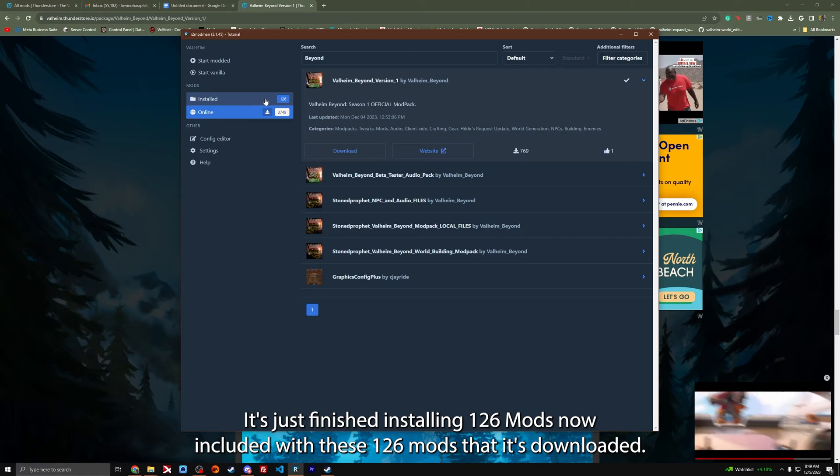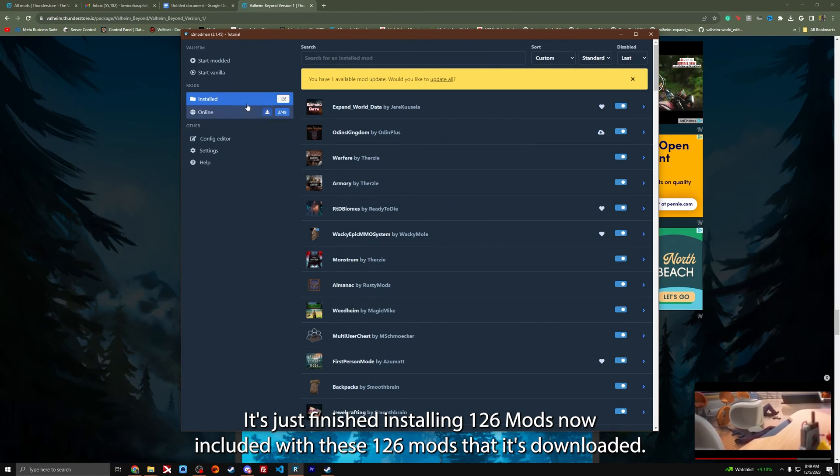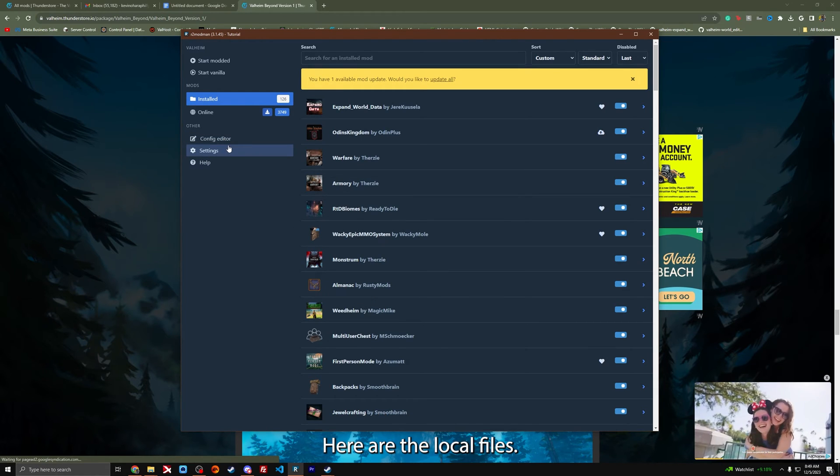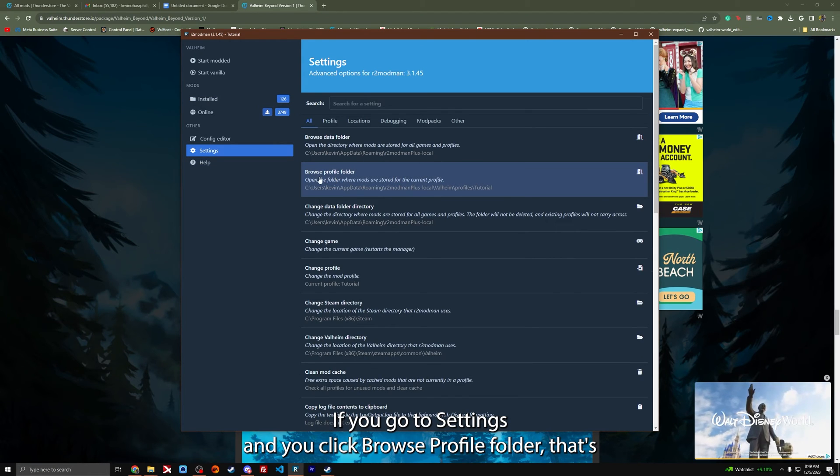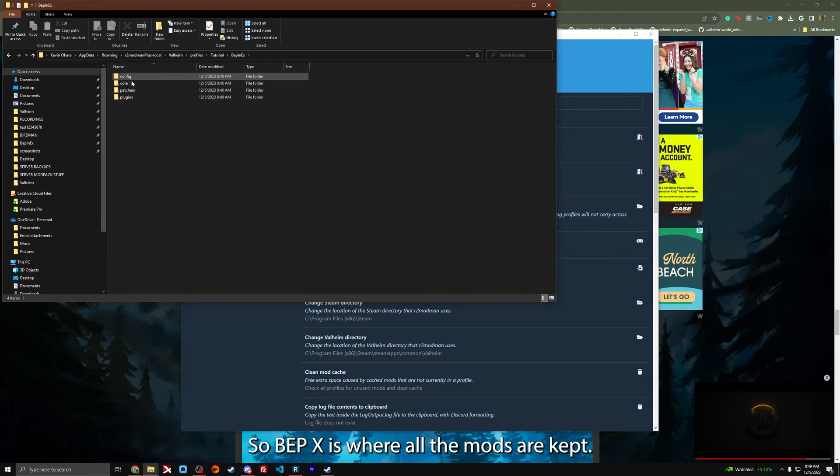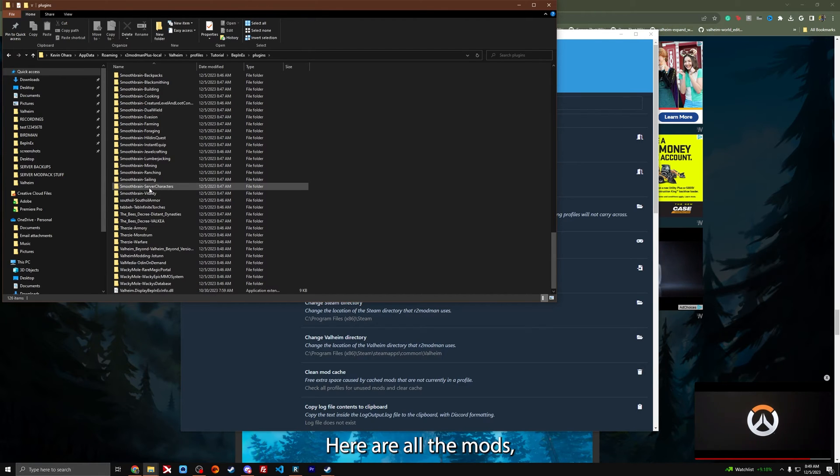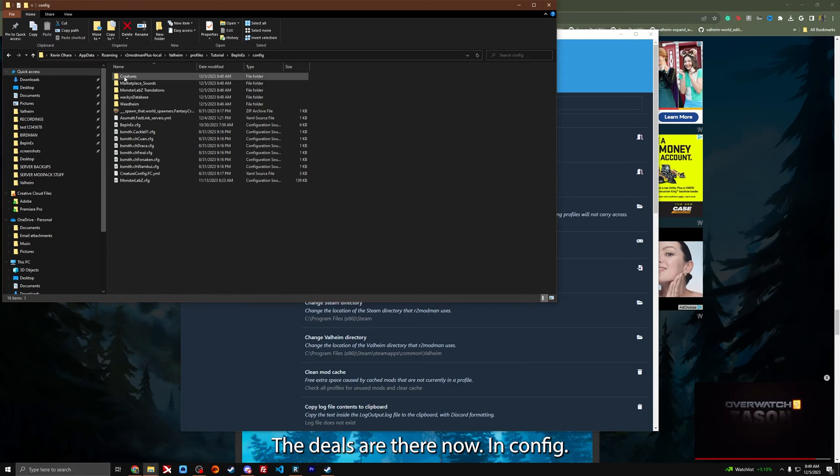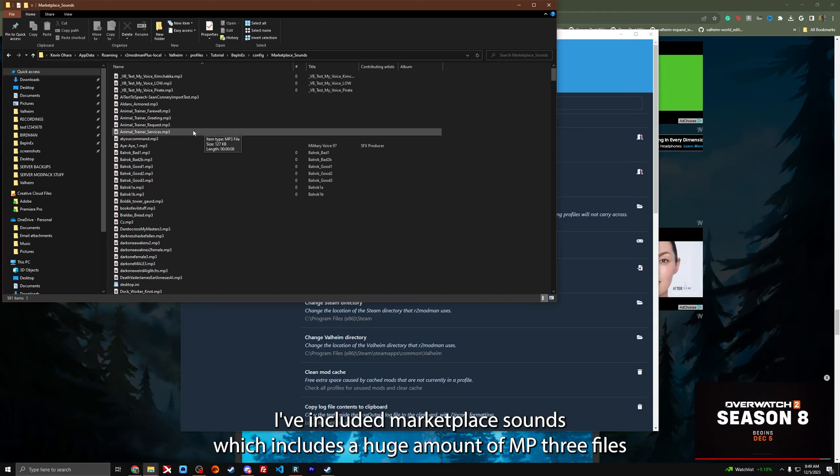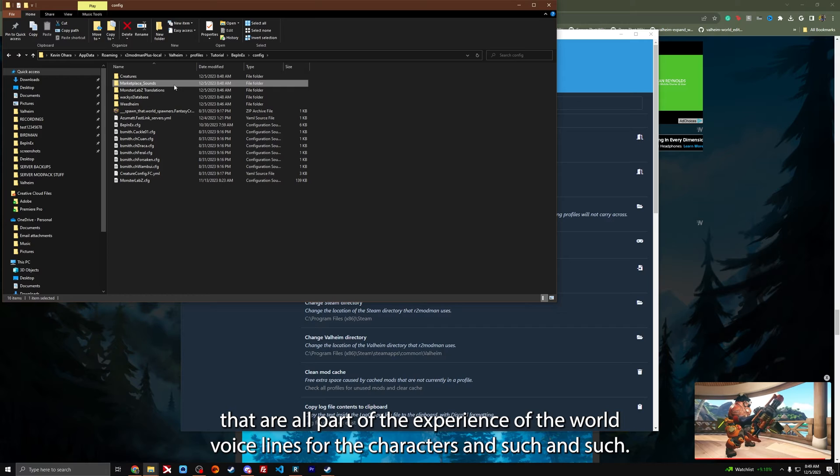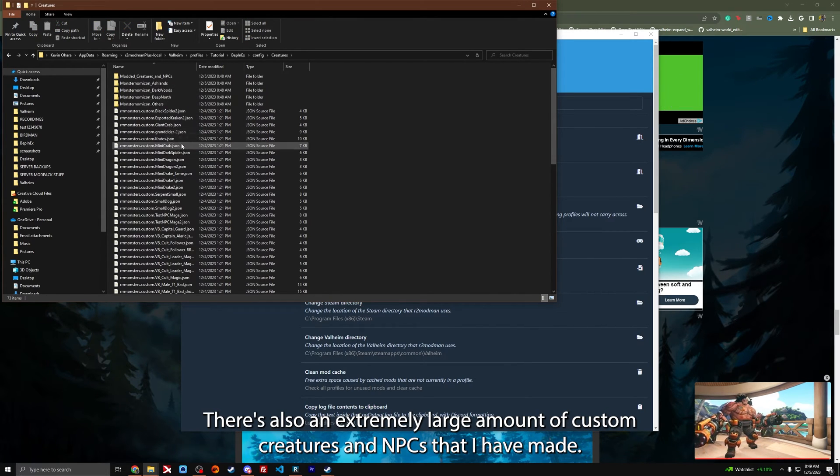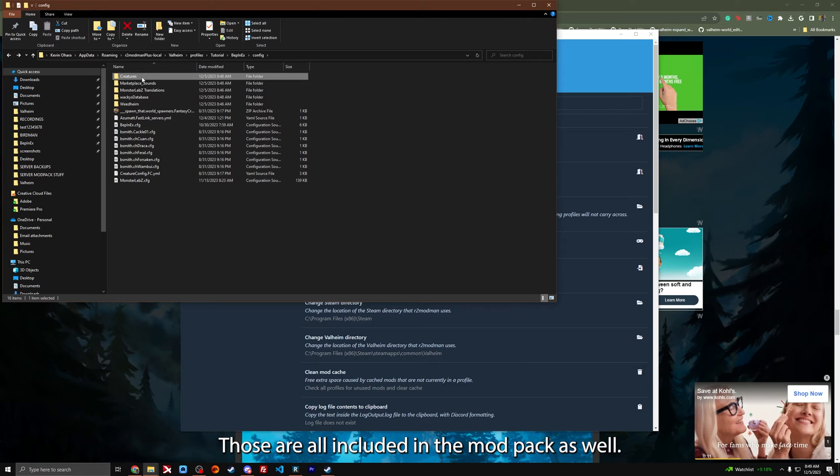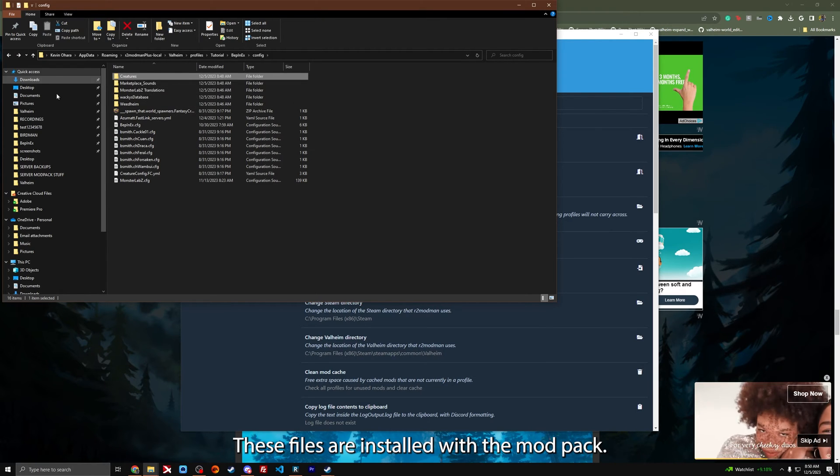We're going to push download with dependencies right here. It's just finished installing 126 mods. Now included with these 126 mods are the local files. If you go to settings and click browse profile folder, that's going to pop out a folder with all of your mods. BepInEx is where all the mods are kept. In config I've included marketplace sounds, which includes a huge amount of MP3 files that are all part of the experience of the world. There's also an extremely large amount of custom creatures and NPCs that I have made. These files are installed with the mod pack.